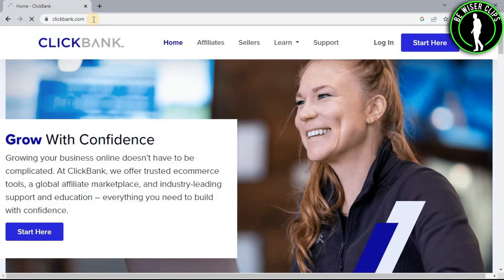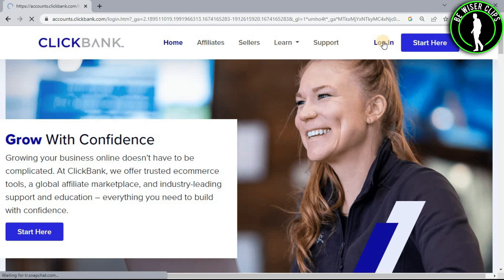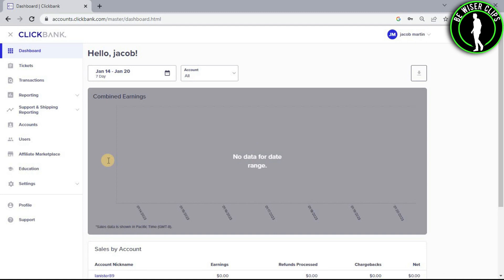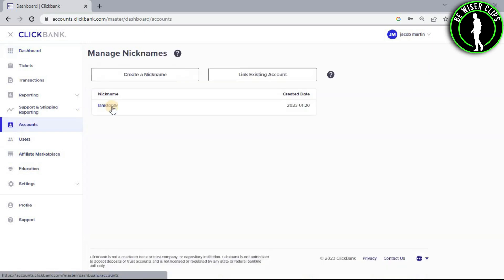Now you just have to choose the login option and enter your username and password. After entering your username and password, you will come to this page. Now select Accounts and then select your nickname.